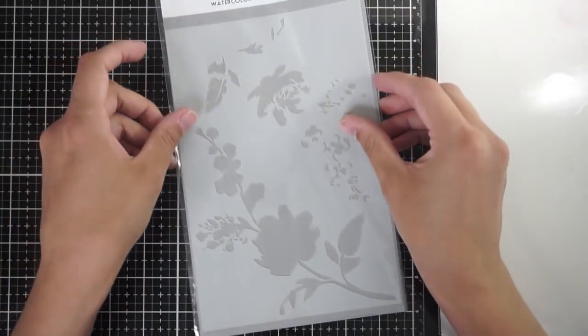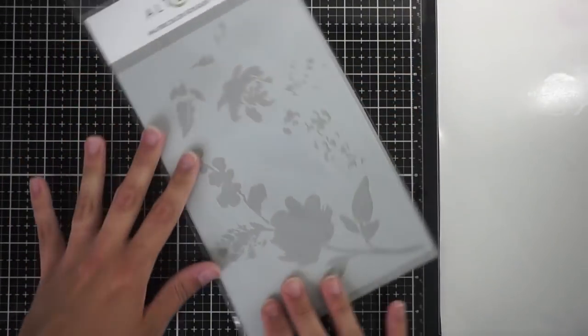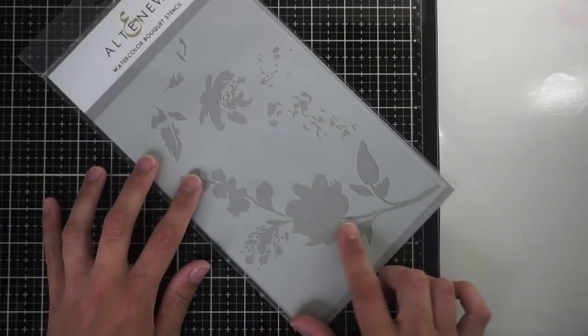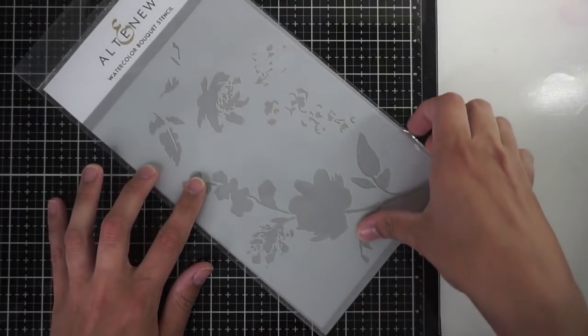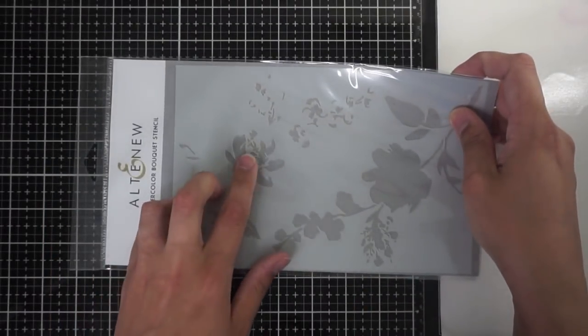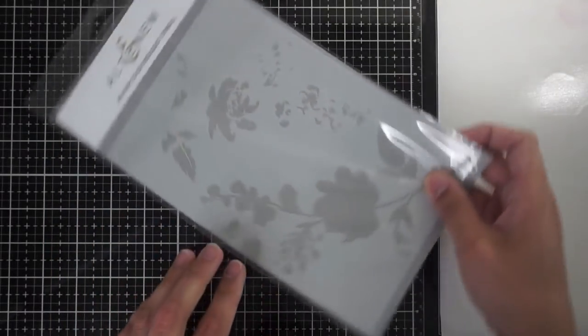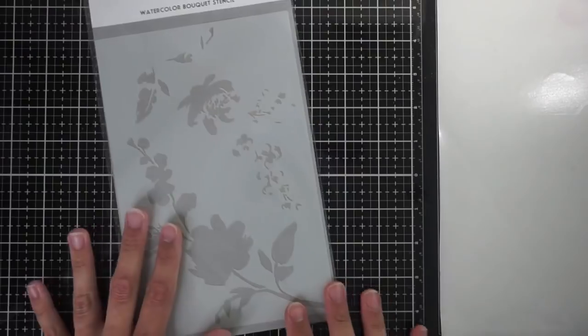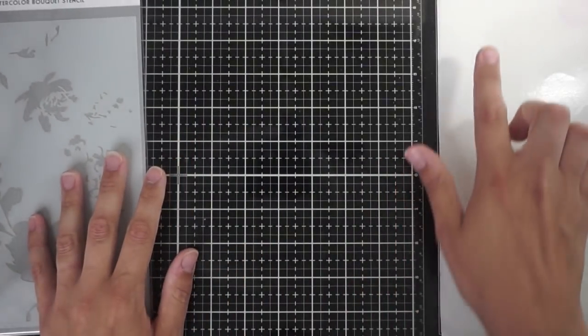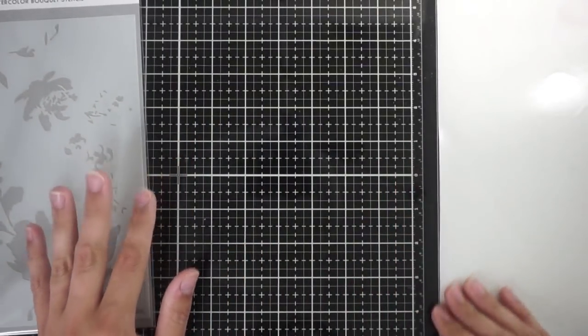Today I'm going to be using the Altenew Watercolor Bouquet Stencil. This is a really cool stencil because it's got two layers to it on the same one stencil and I just think that is so very cool. I'm going to show you how I'm going to add a little dimension with that today.